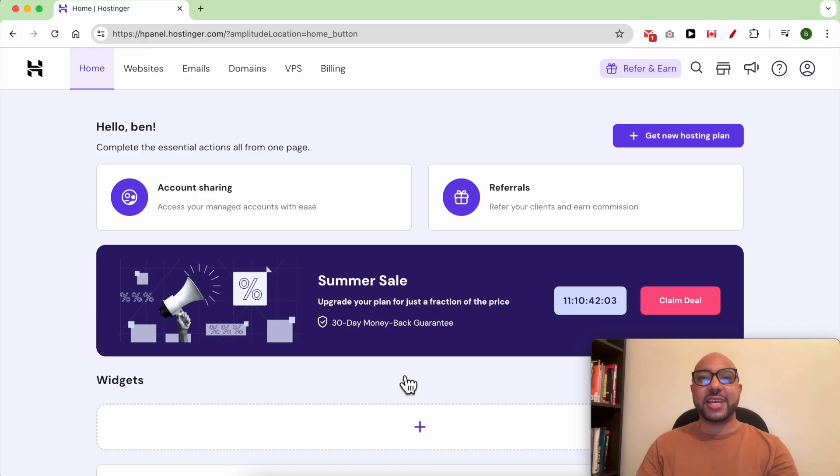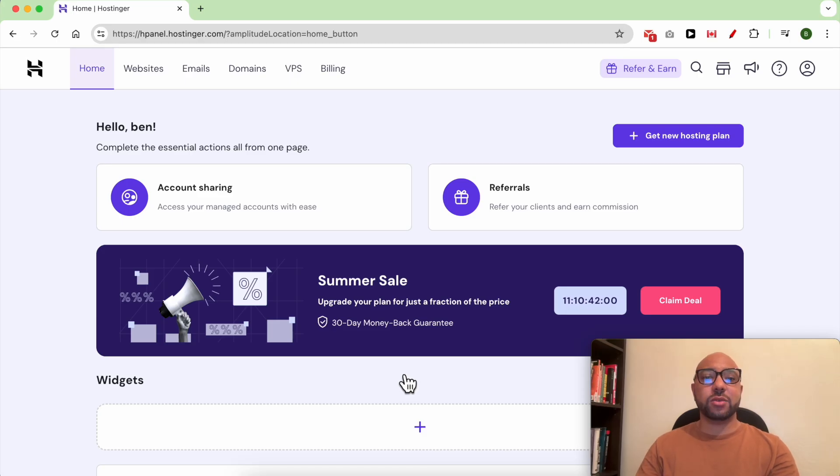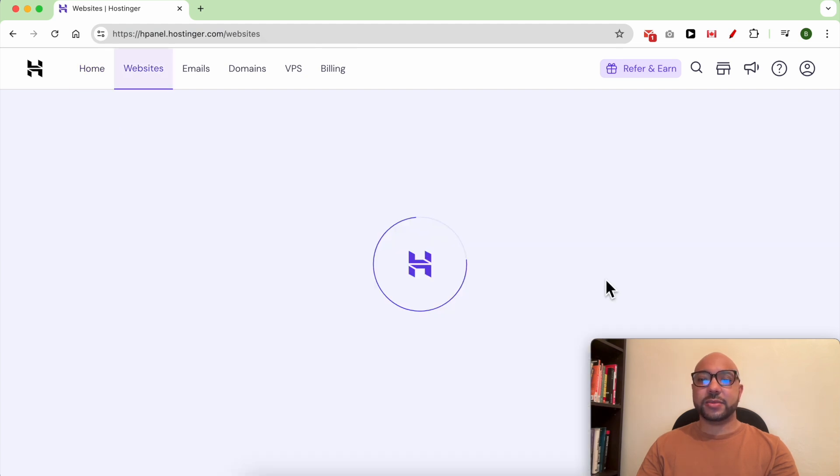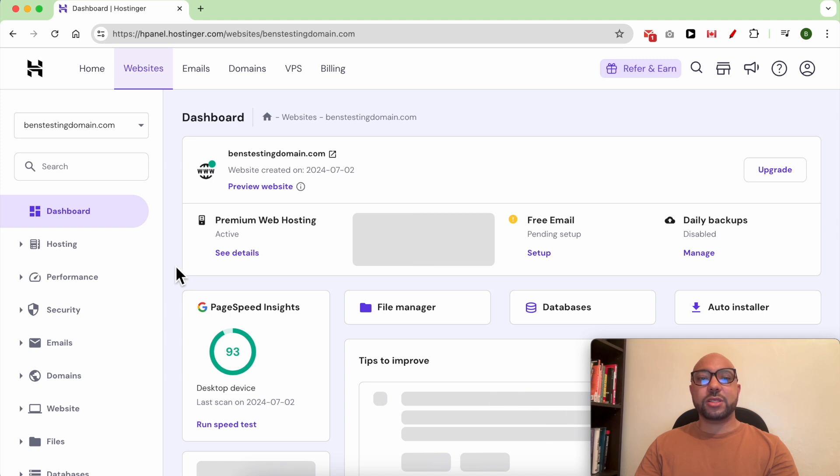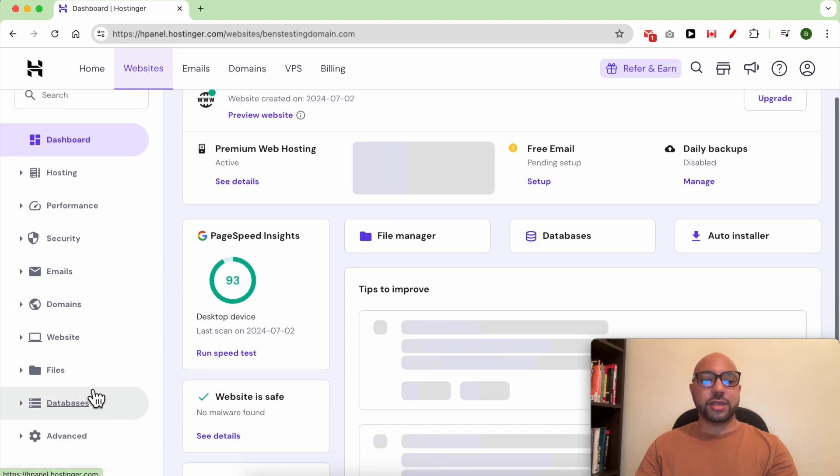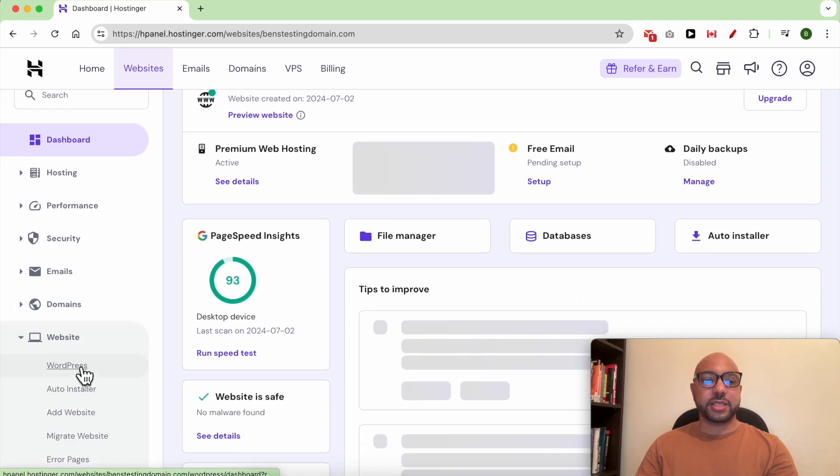Hey everyone, welcome to Benz Experience. In this video I will show you how to use WordPress with Hostinger. Once you're inside your Hostinger account, click on Websites from the top, then click on Dashboard next to your website. To install WordPress, just head down to Website.